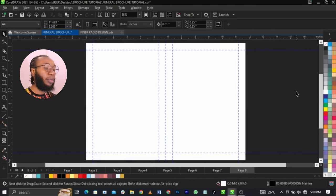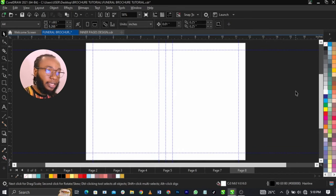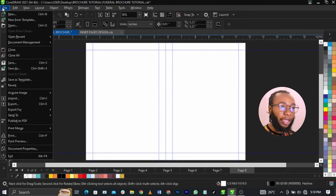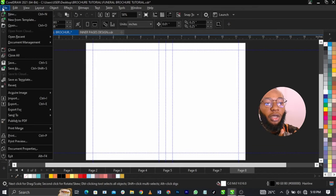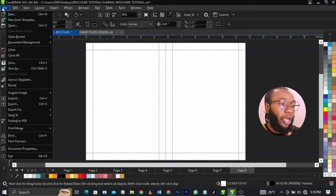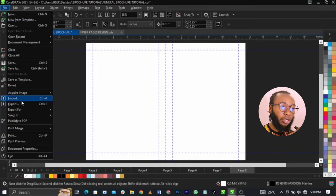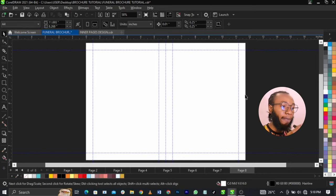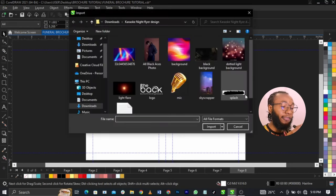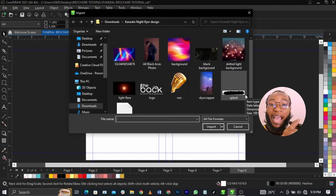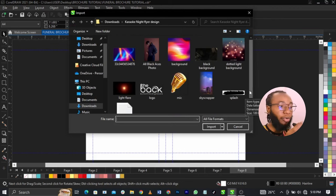What I'm going to do is import the images we're going to use for this page. To do that, go to your file and locate import — shortcut is Ctrl+I. For those of you on MacBook, it's Command+I. Let's locate the folder.